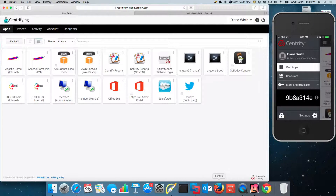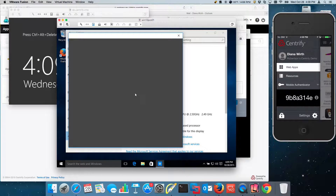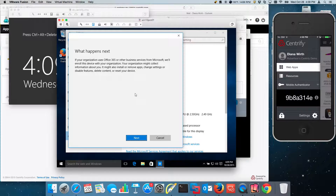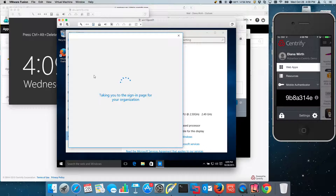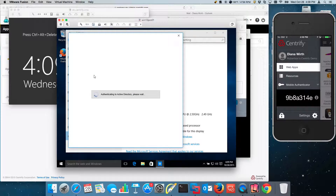So without further ado, let's go ahead and try it. We're going to join Azure AD — here we're seeing what's happening. This is actually the first time I go through this wizard myself. We're going to put in Diana's credentials. Notice that once I put the username, it immediately wanted to redirect — and it's actually redirecting to the IDP, which is Centrify in this case.